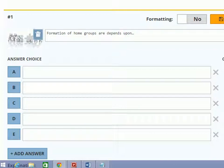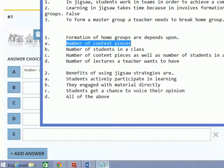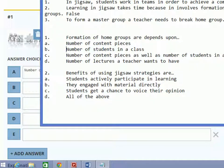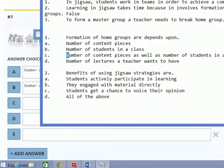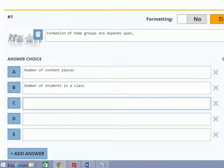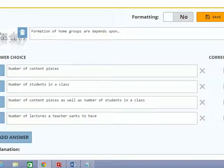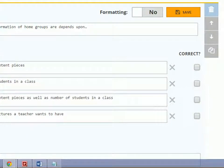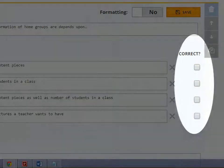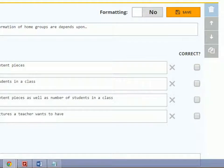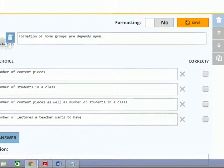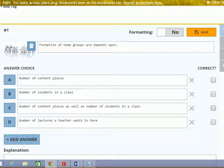Now provide options to the question. Right now I am copy pasting the options from notepad. Once you add all the options, select the correct option by clicking on this radio button. This will be my correct option.